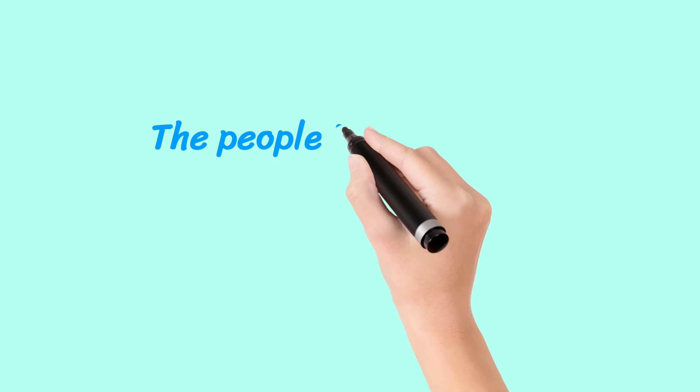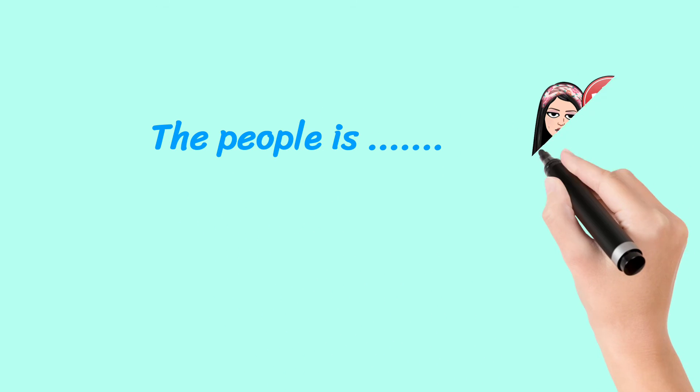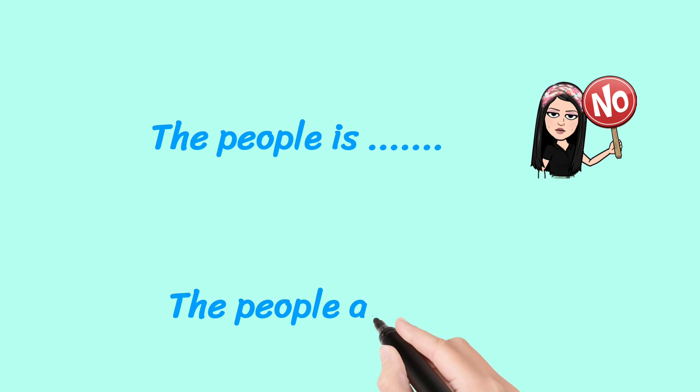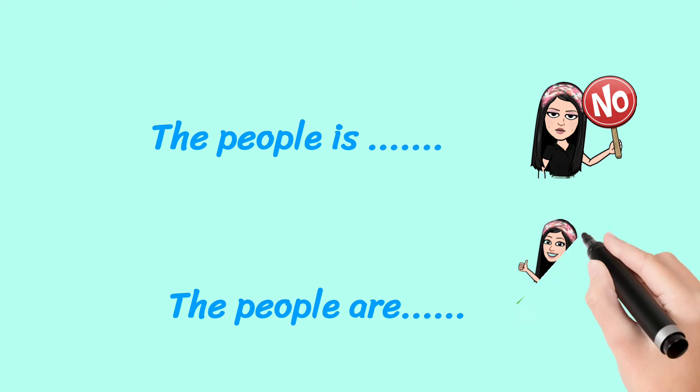The people is. That's the incorrect way. The people are. That's the correct way.